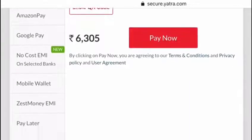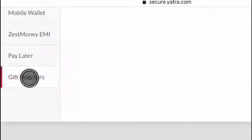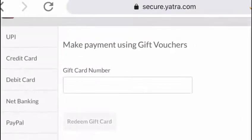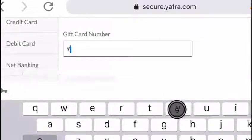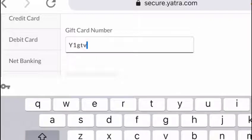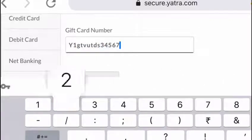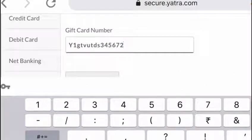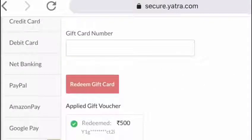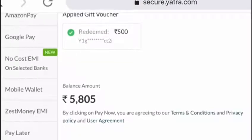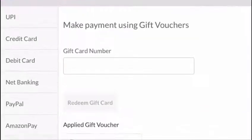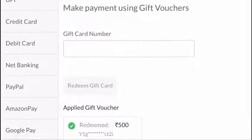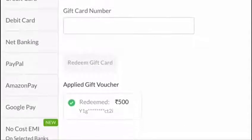Scroll down and click on Gift Vouchers. Enter your Yatra alphanumeric gift card number and click on Redeem Gift Card. Once the gift voucher is applied, the gift voucher amount will be deducted from the total payable amount. The remaining amount can be paid by selecting any other payment mode.